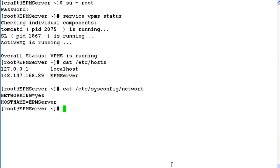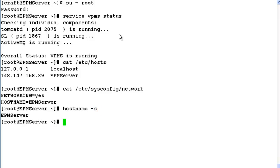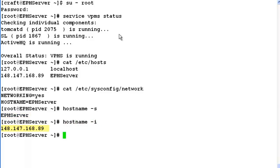We can verify the hostname of the system by using hostname utility as well. So if we issue hostname -s, it returns us the hostname of the server. And if we issue hostname -i, it returns us the IP address of the server.